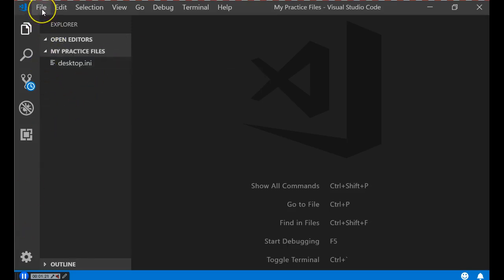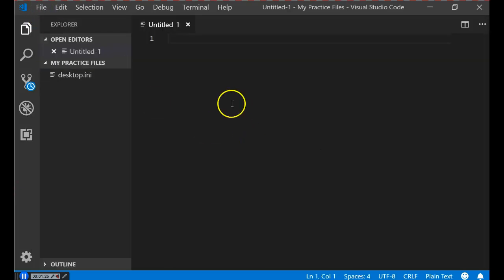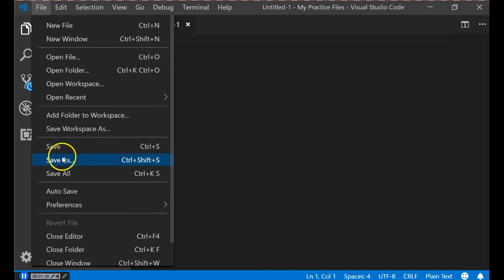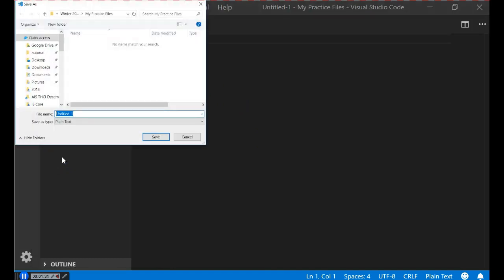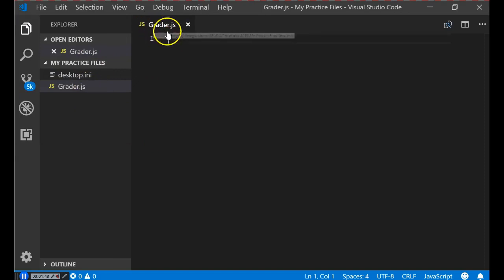To create the JavaScript file, click File, New File, then go to File, Save As, and give it a name. We'll call it grader.js — grader as in we're going to grade something. Click Save and it will update the filename. This is where we can start typing our JavaScript.